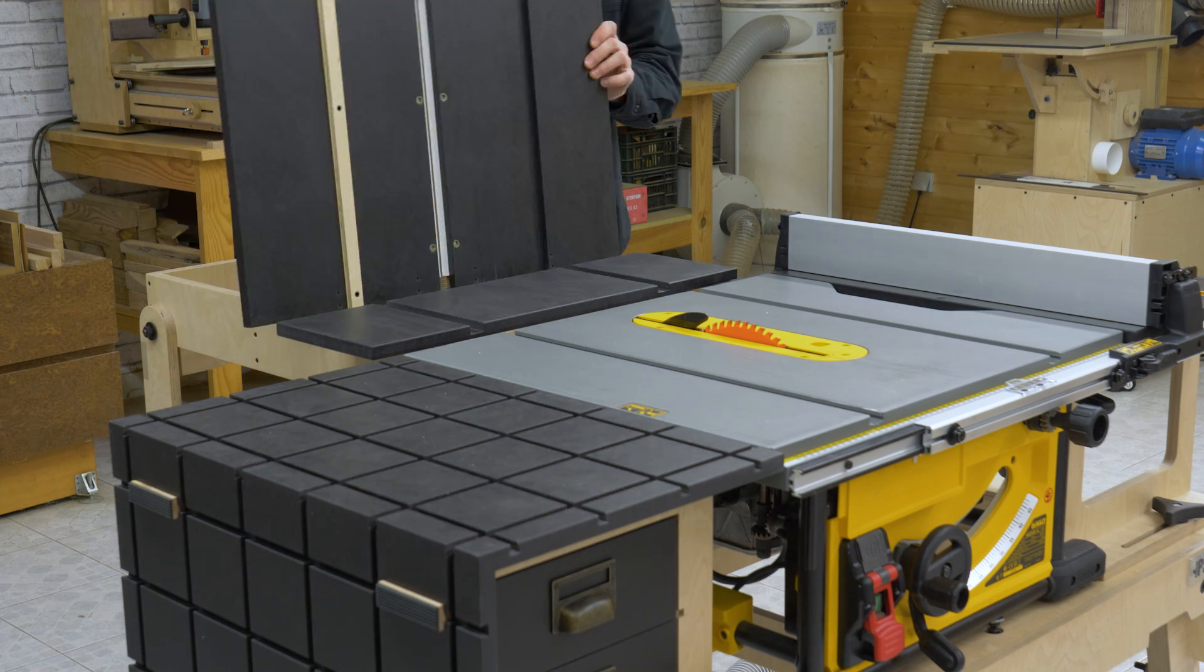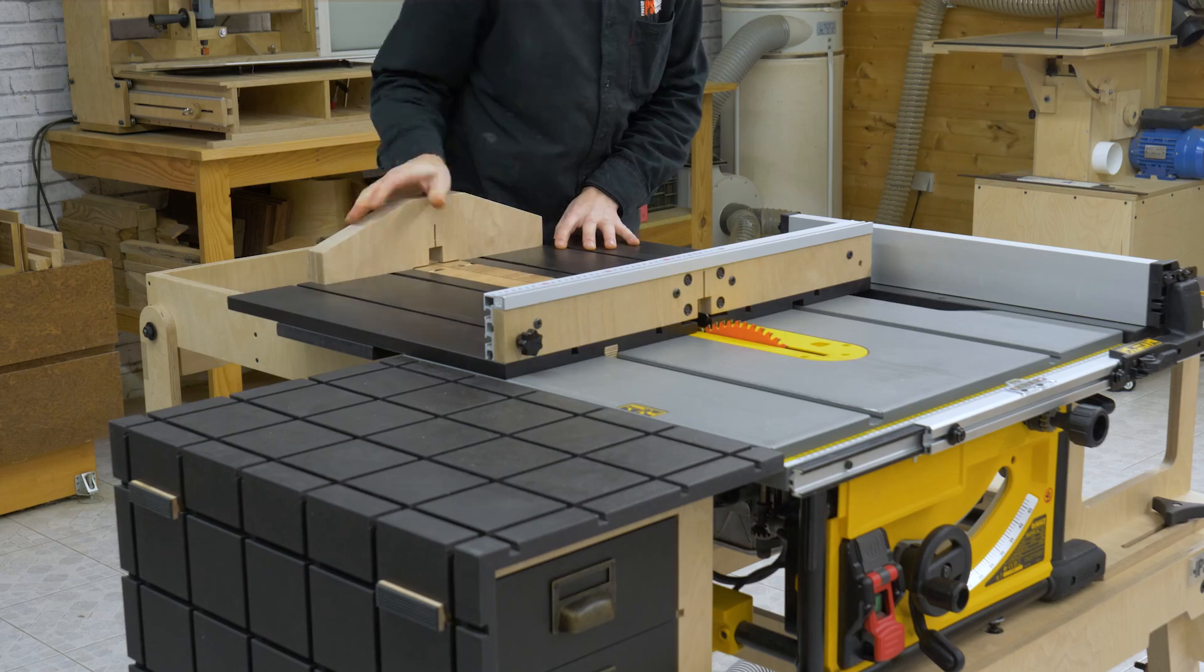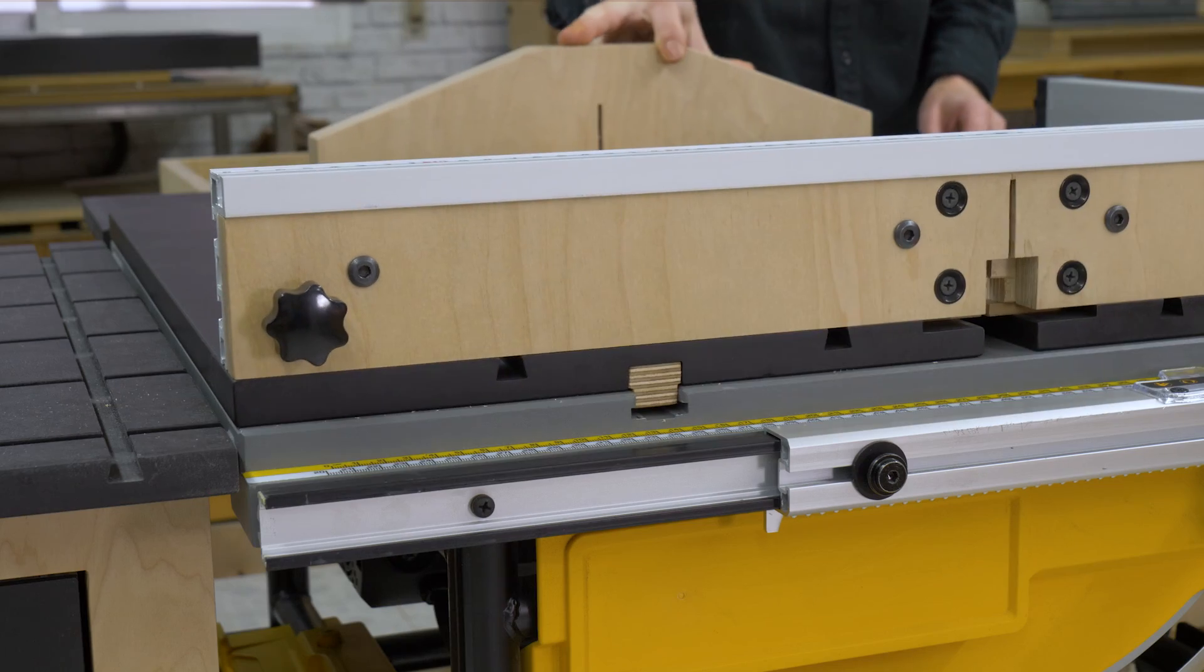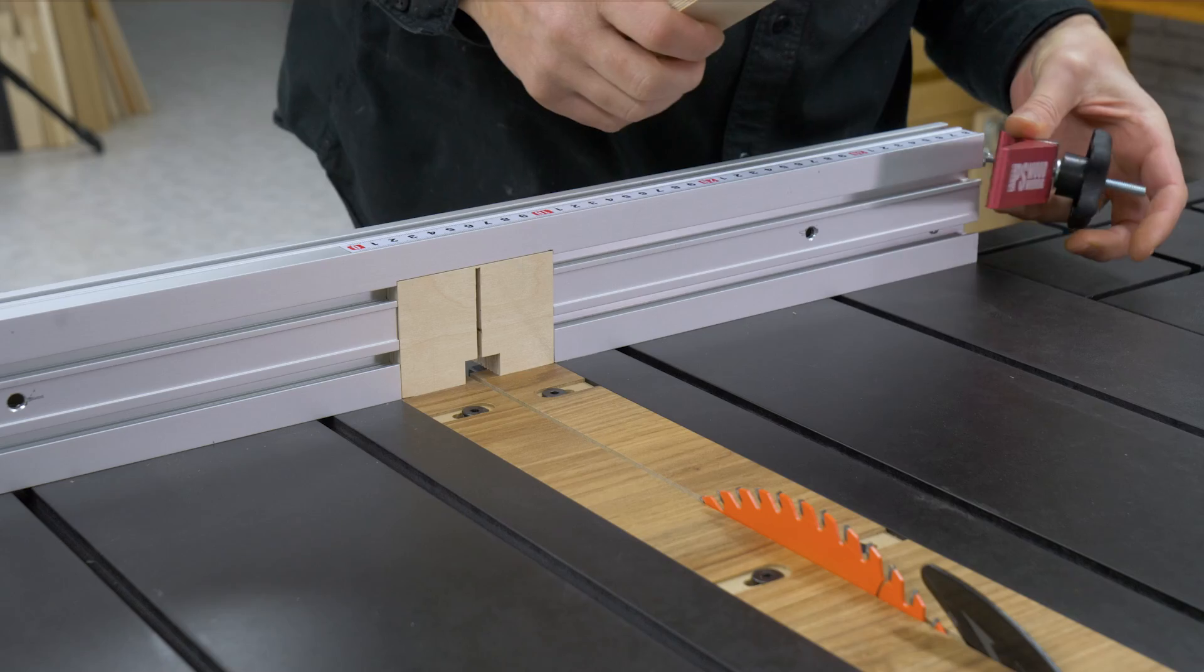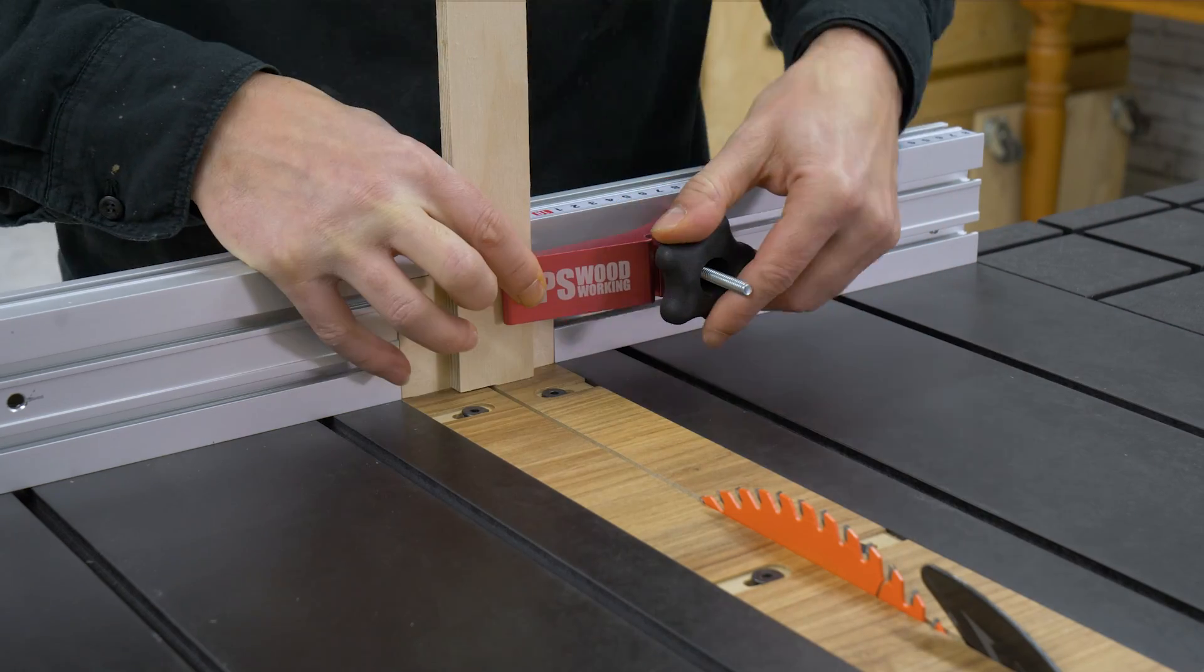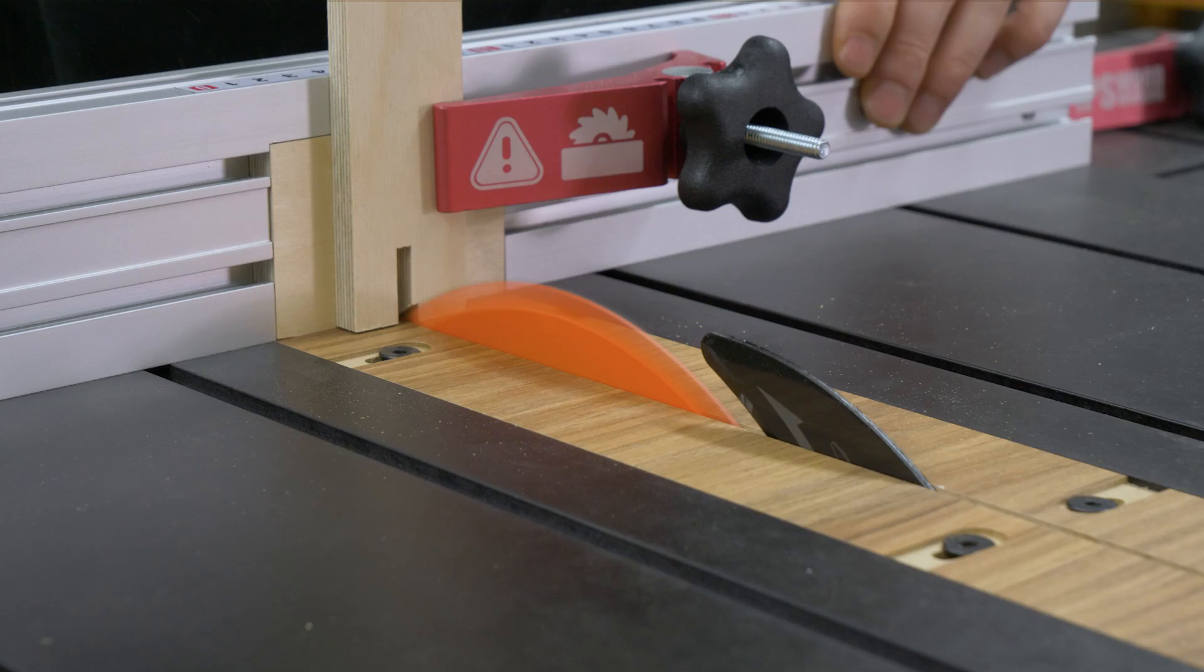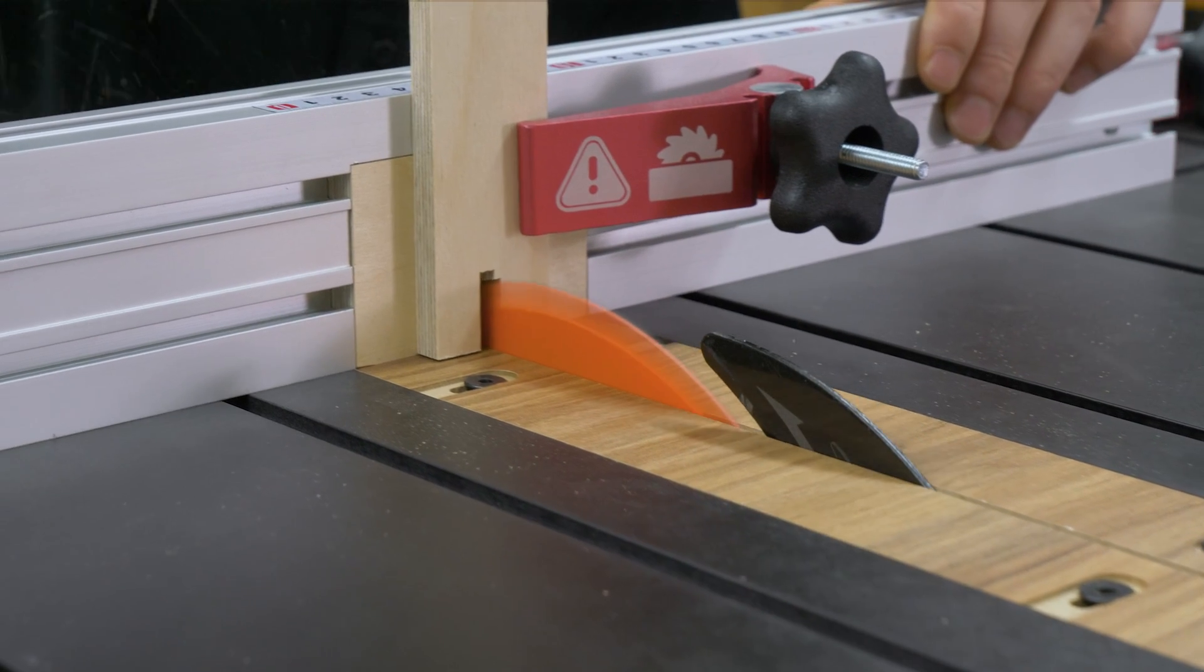If you're wondering where this kind of hold down clamps are useful, let me show you. I normally use them to hold work pieces on the table saw sled, both for cutting horizontally and vertically.